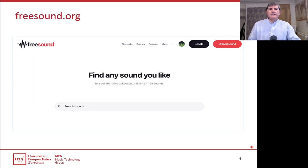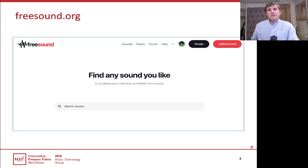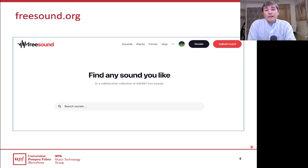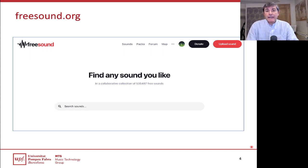To provide some context, I want to present freesound.org — a website our group at MTG has been maintaining and developing for more than 15 years. It's a crowd-sourced framework where people contribute sounds of the widest possible variety. There is some moderation, but you can imagine the variety. Right now we have more than half a million sounds.